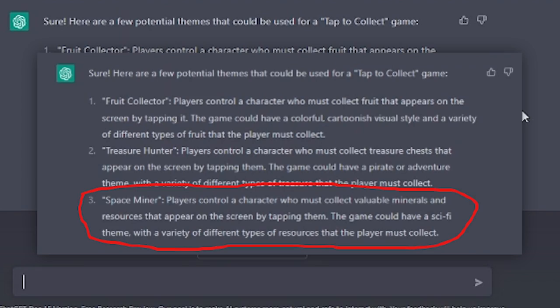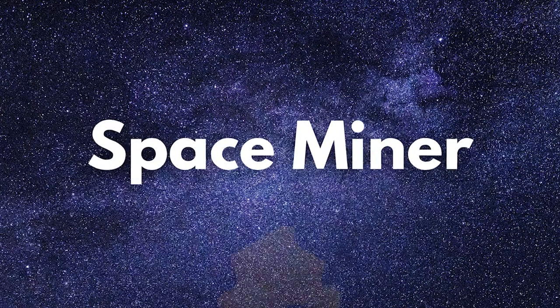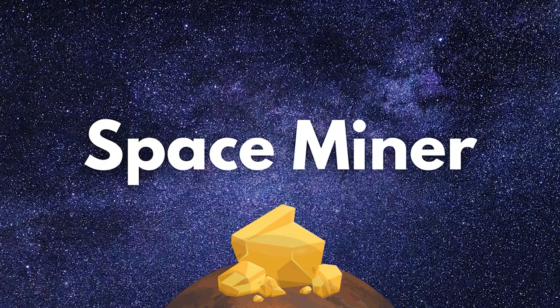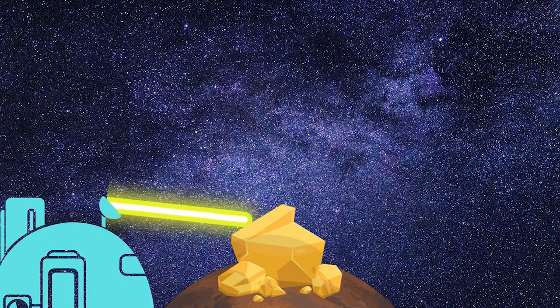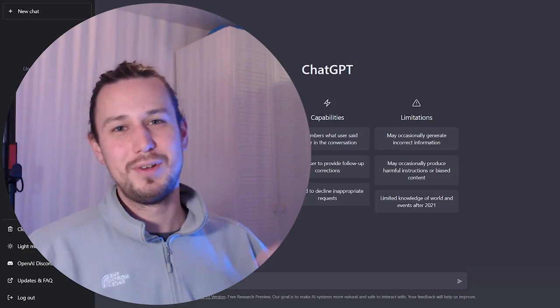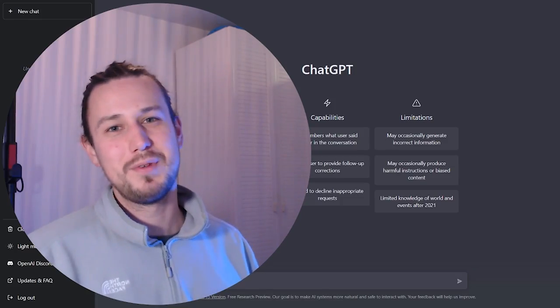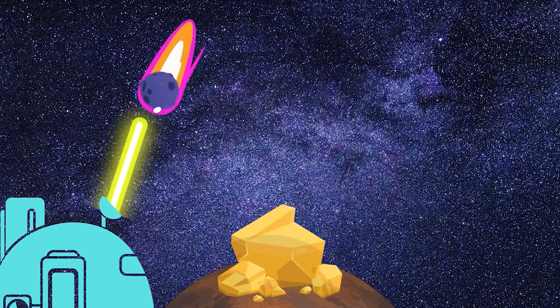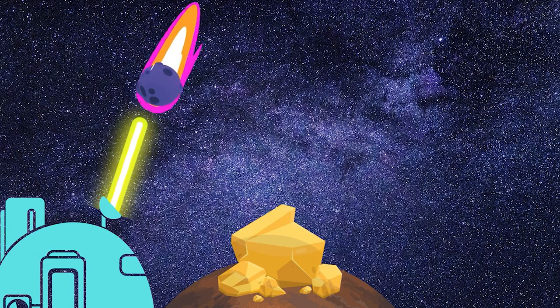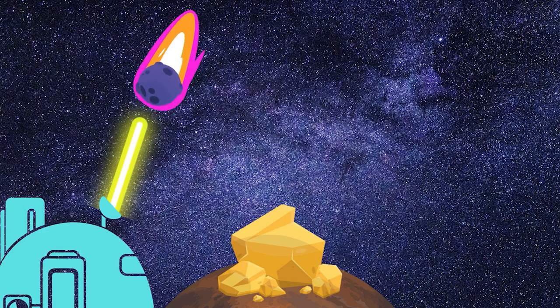So we ended up actually settling on Space Miner, which is a game where you can mine things in space, and then you can upgrade your equipment to mine faster and fend off the falling meteorites that are going to kill your mining equipment.